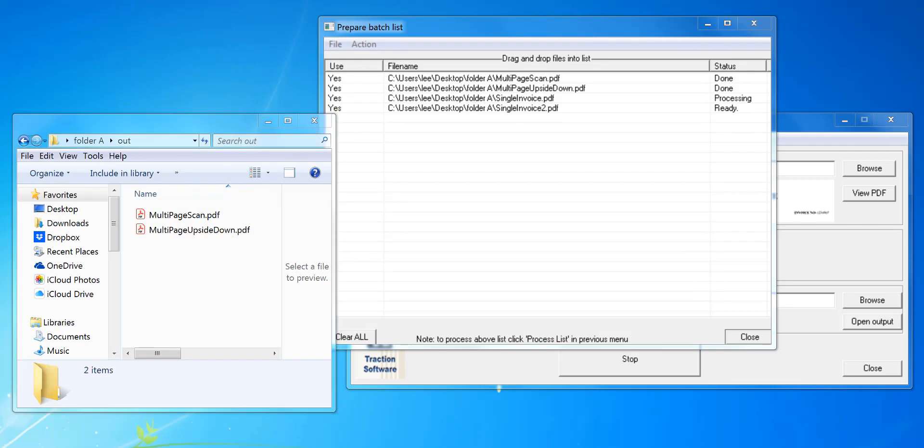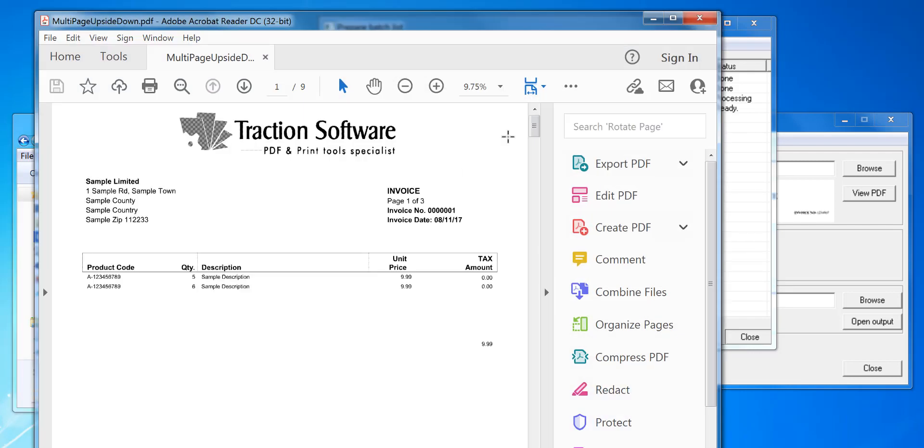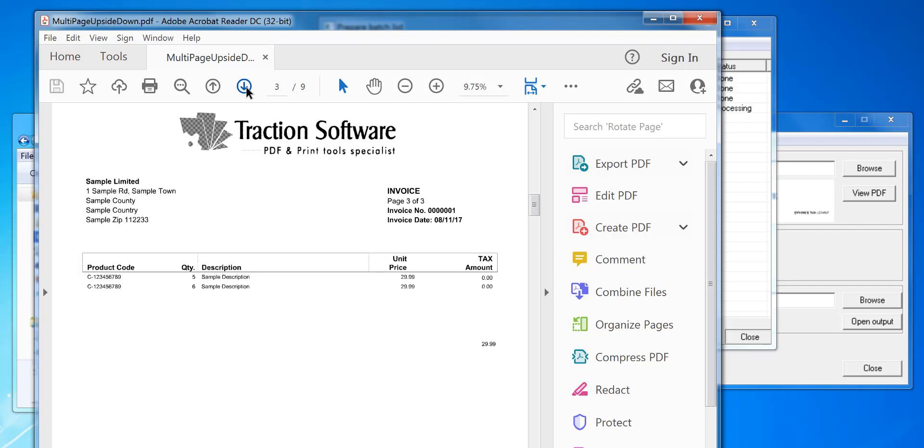This originally was upside down like that, and look in the out folder, you can see now it's the correct way around. So you can go through each file.